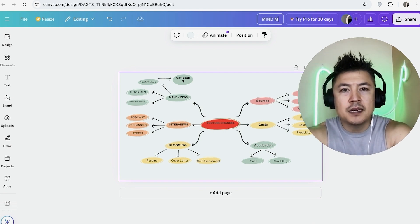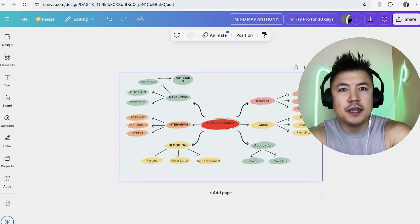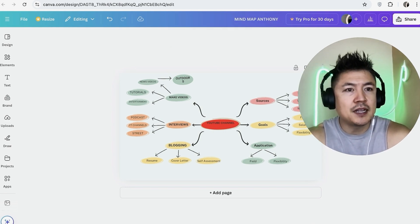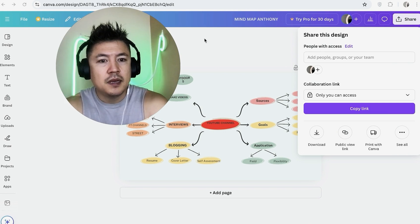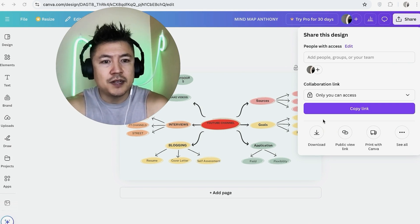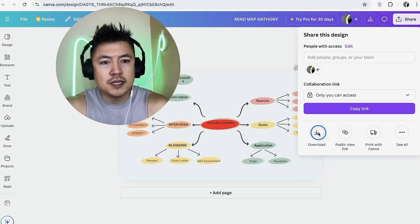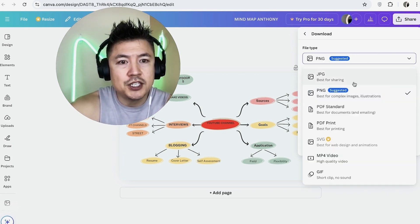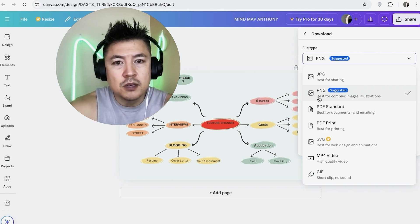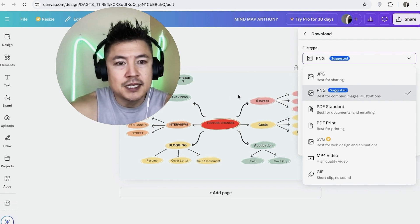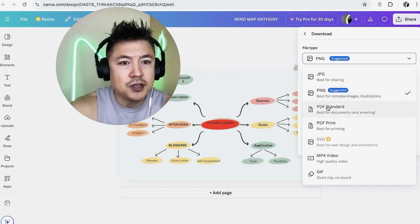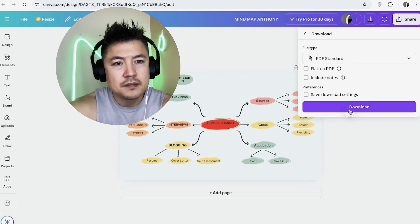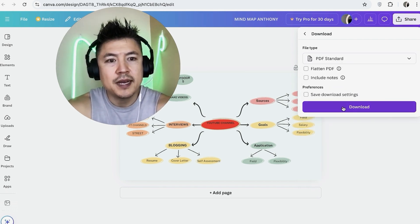And if you want you can even download this. So click on download and then here you can go ahead and choose the file type so JPG, PNG. So maybe you're going to be putting this as a lead magnet, you can go ahead and save it as a PDF standard. Okay let me go ahead and download it. Okay it's downloading my mind map now.